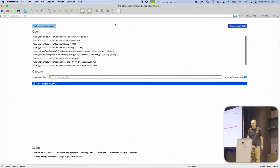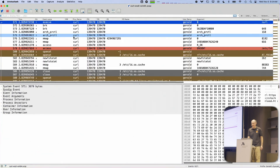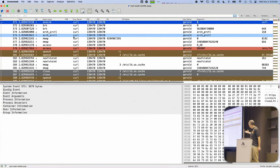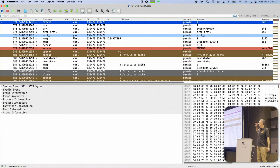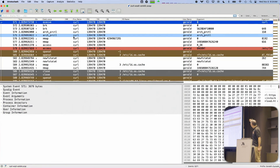If I open up a capture file, this should look familiar. We have a list of things at the top, but they are not packets. They are actually system calls.